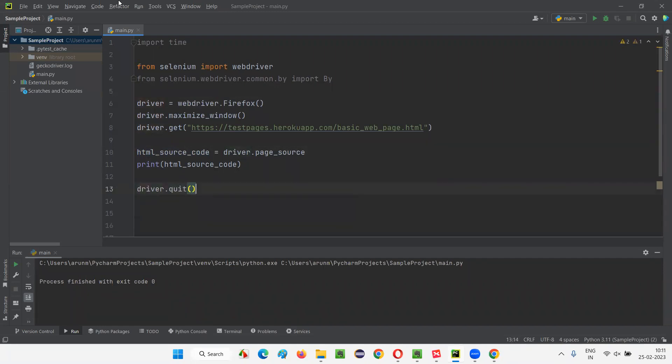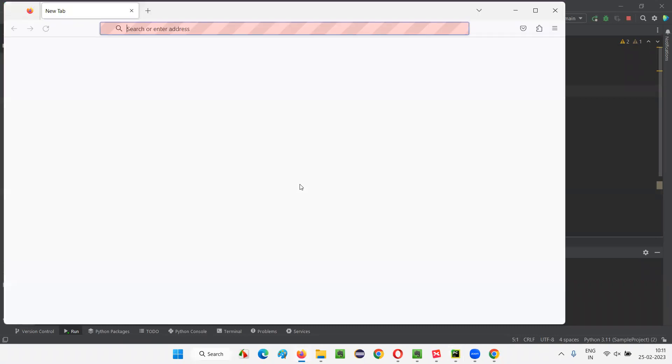Run this code, and you will see that the entire HTML code of this particular web page will be retrieved and printed in the output console. I'll run this. Let's see the HTML source code that got retrieved and printed in the output console of this web page that is getting opened here now.